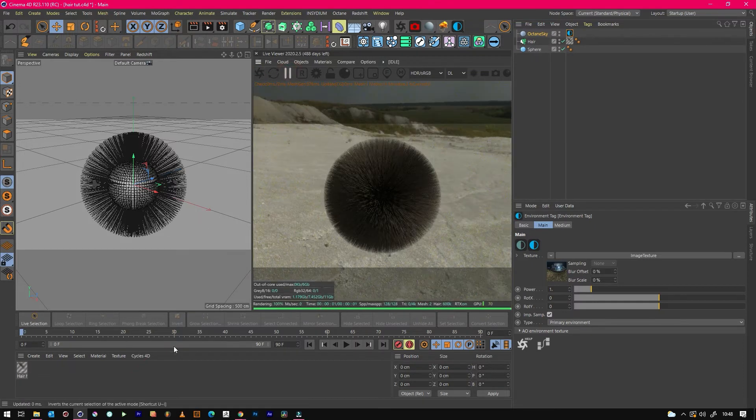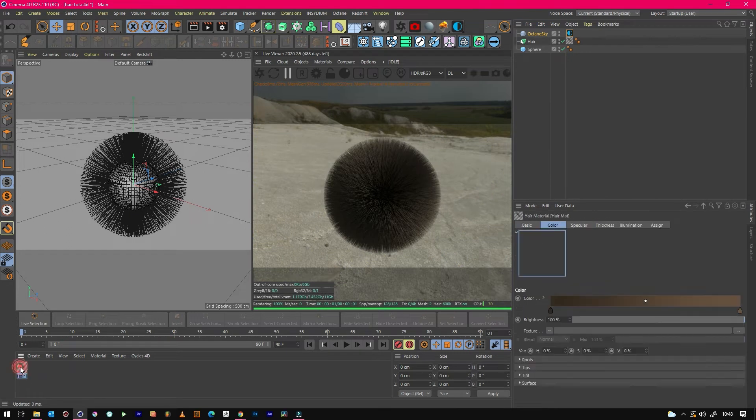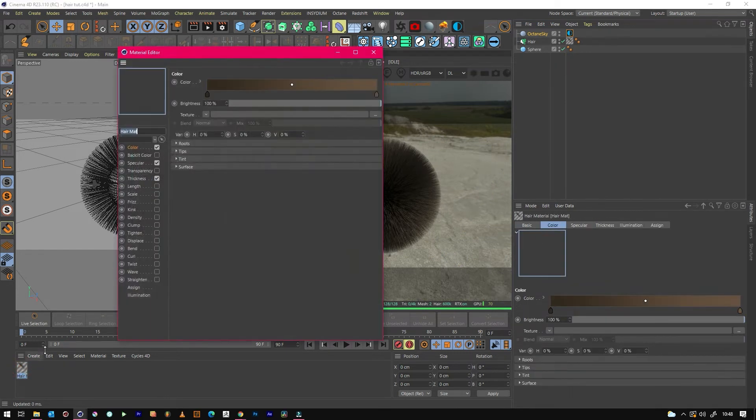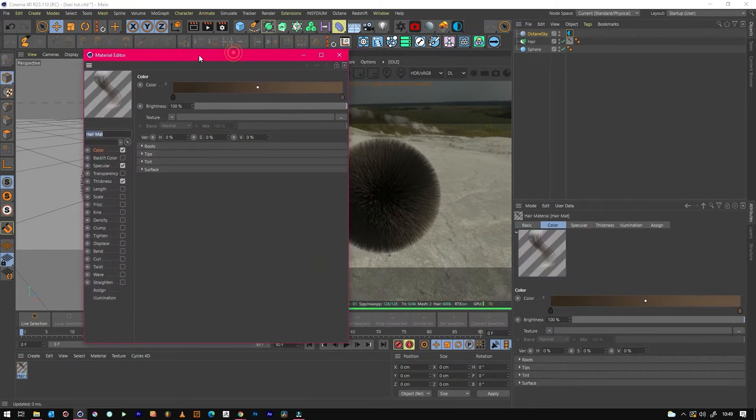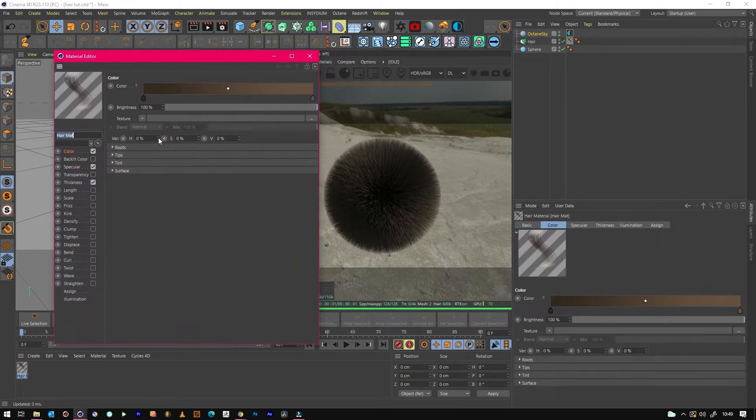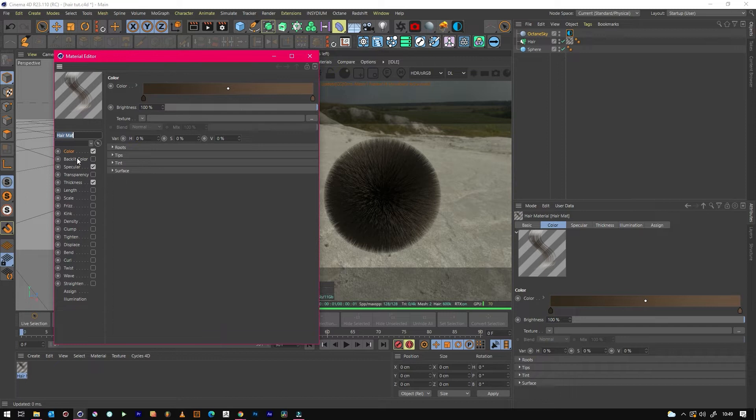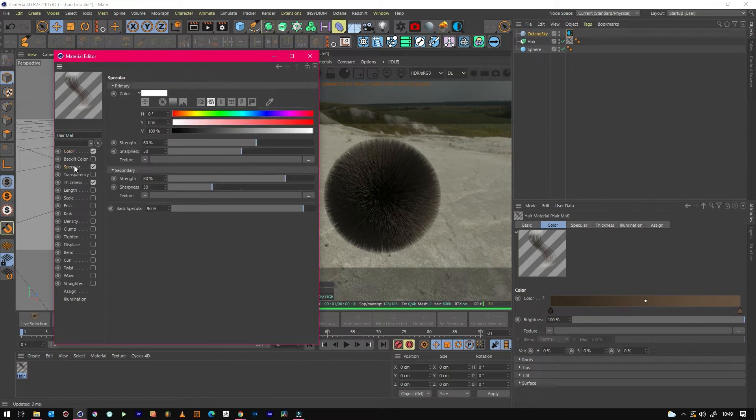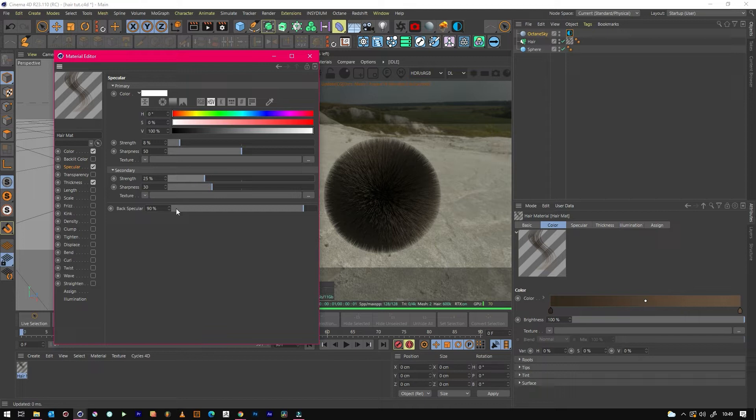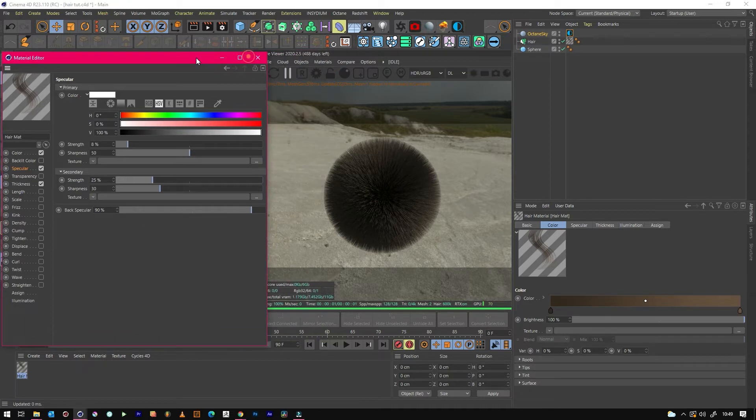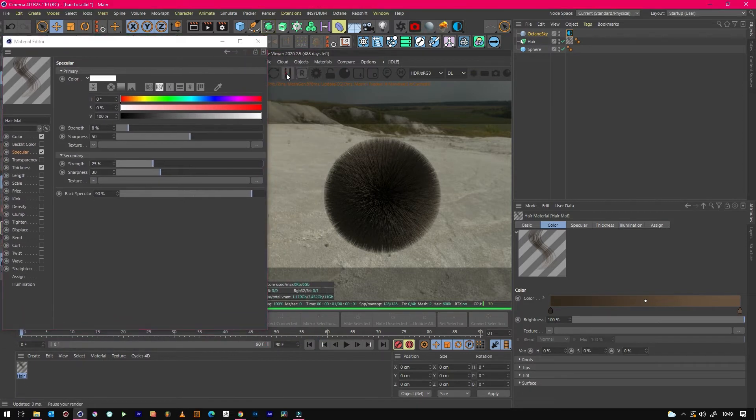Then let's jump into our hair material. We'll just stick with brown hair for now, but we'll go to Specular and knock this way down. Sometimes it just looks weird. And then let's just see what that looks like.